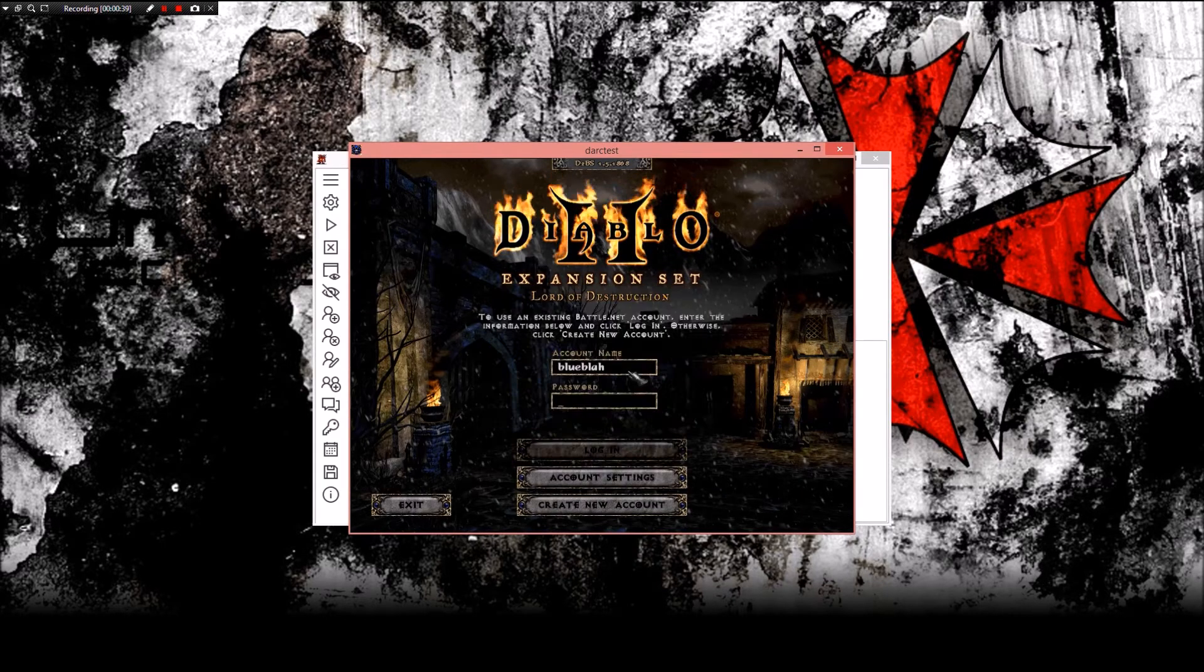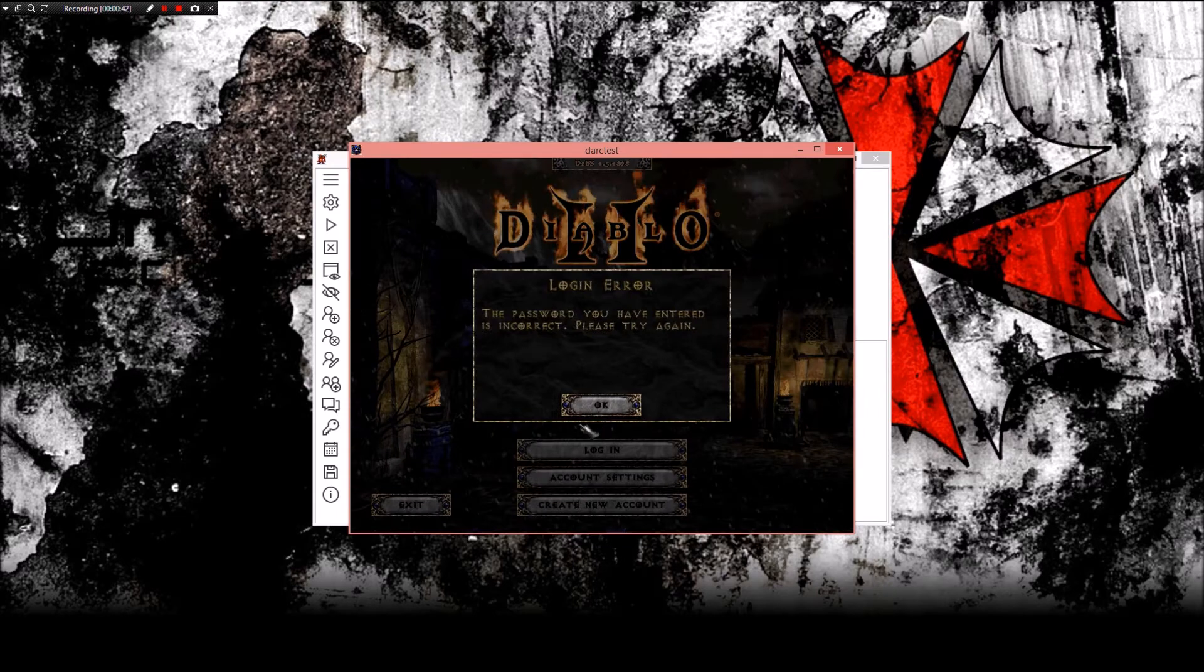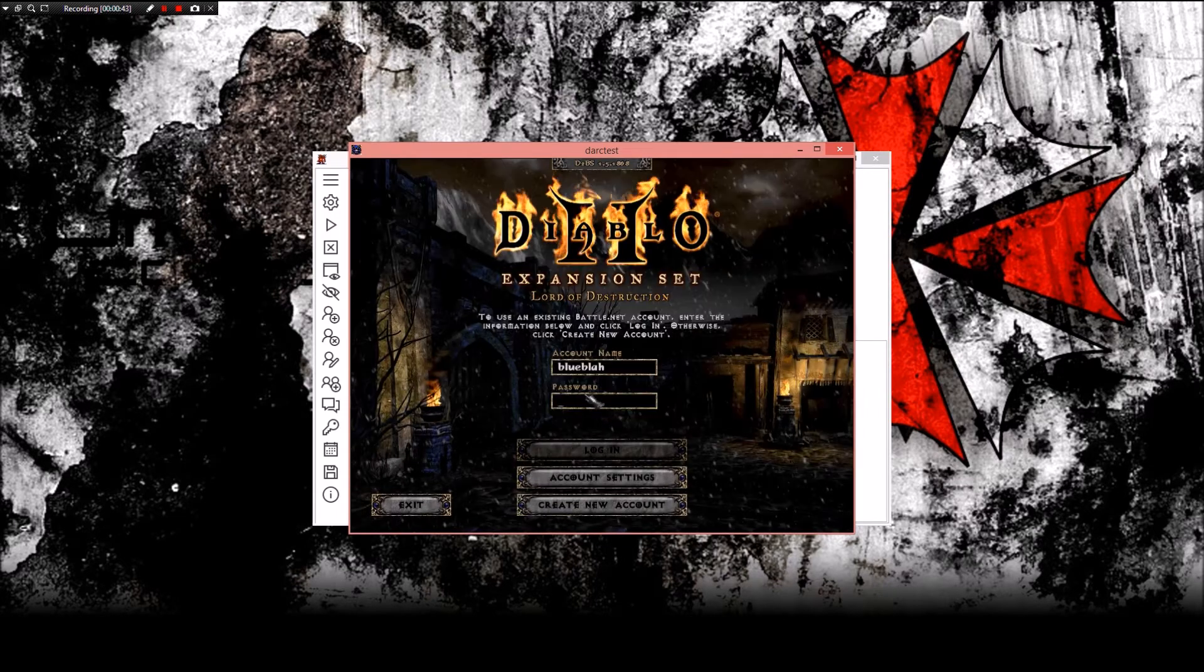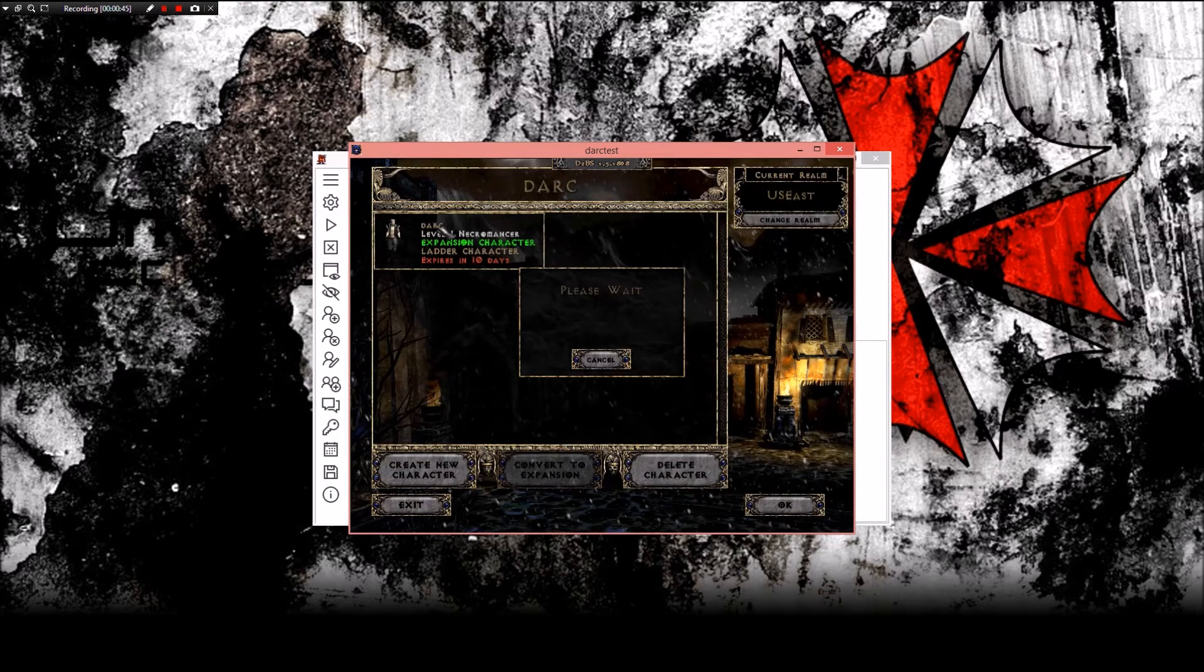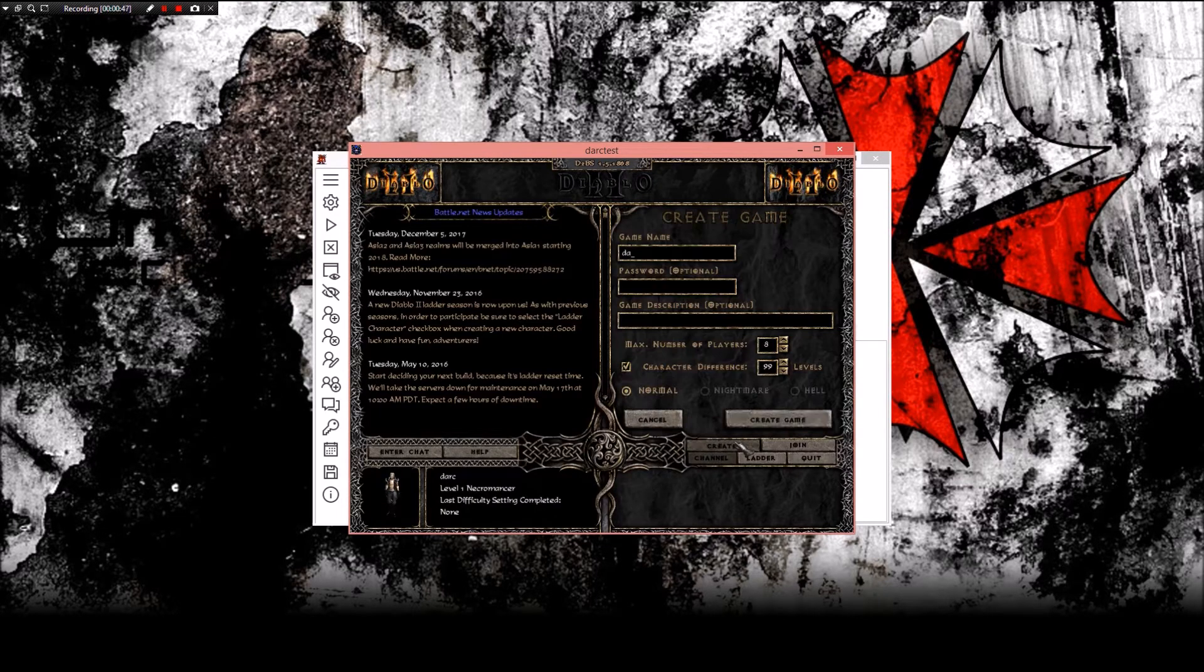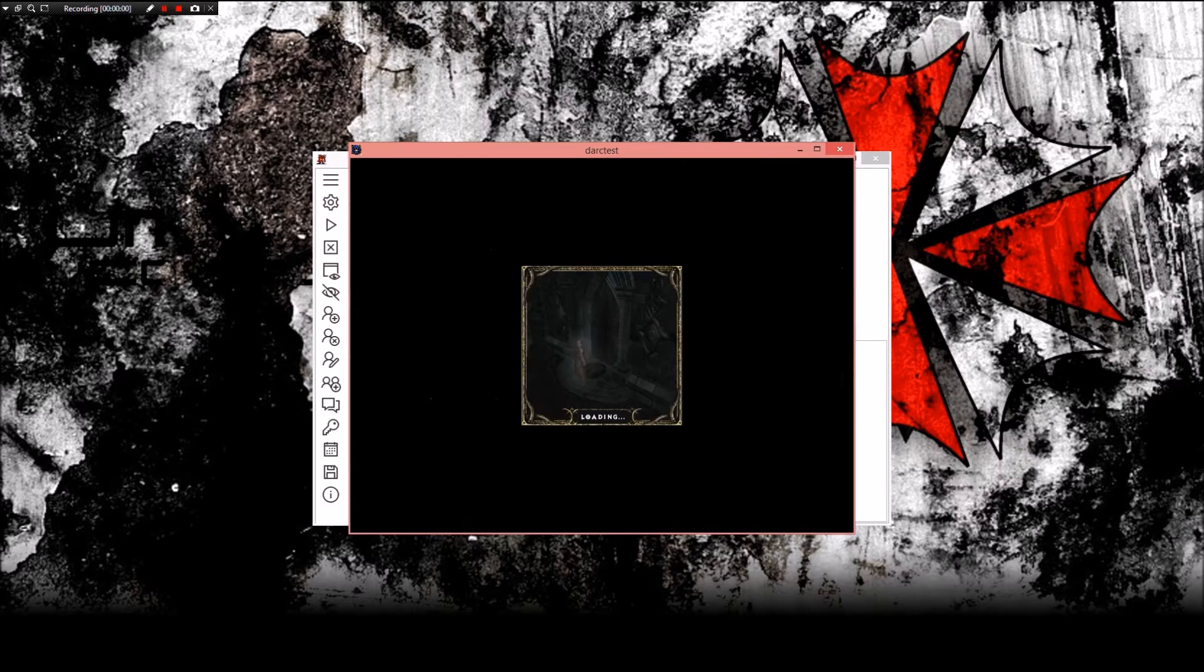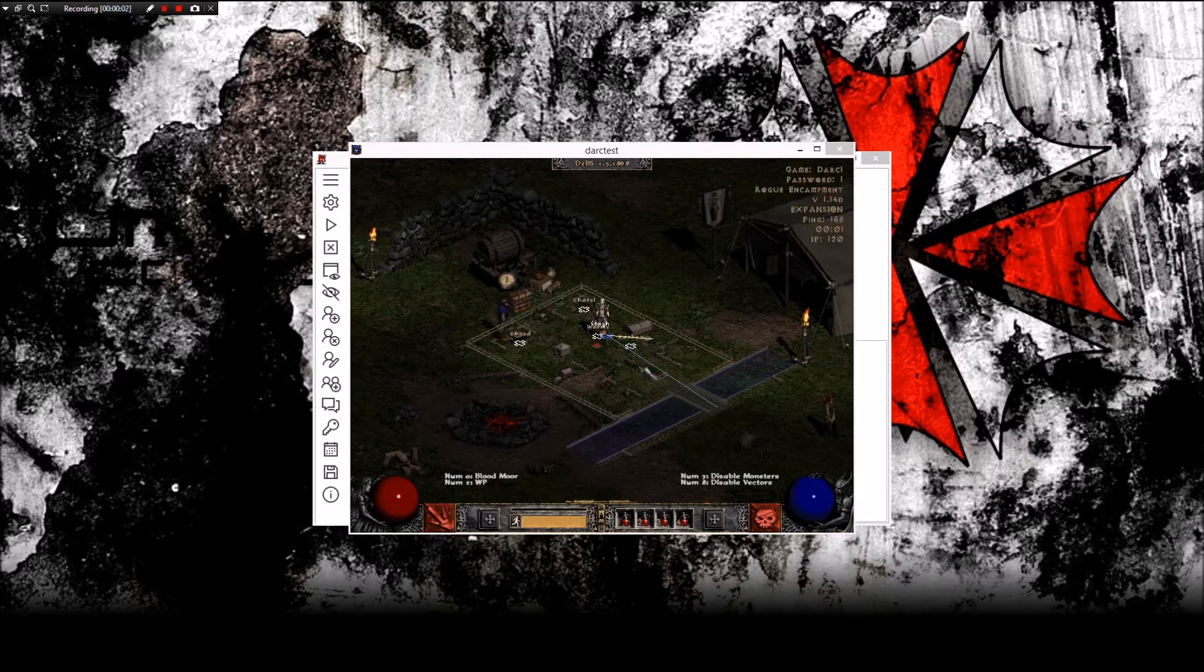We're going to load this up, log in, and as you'll see